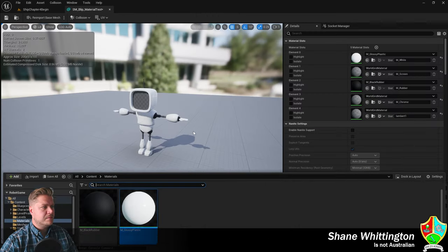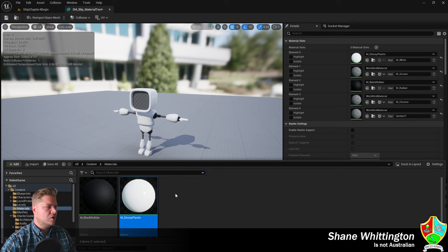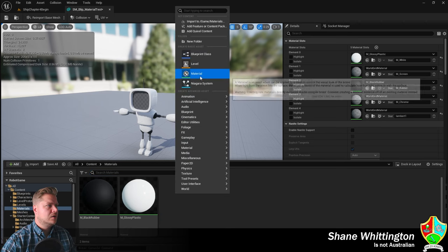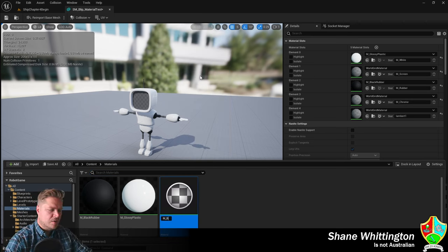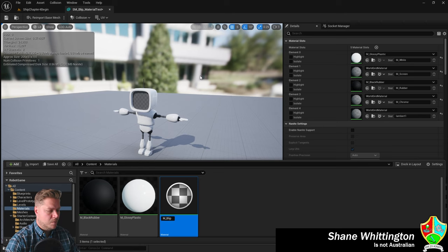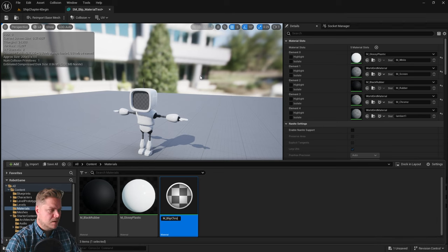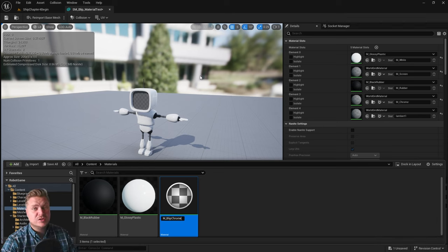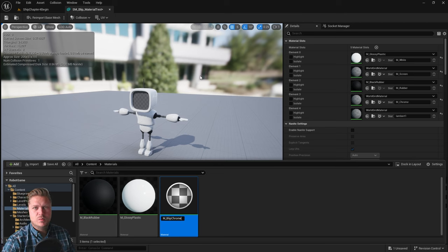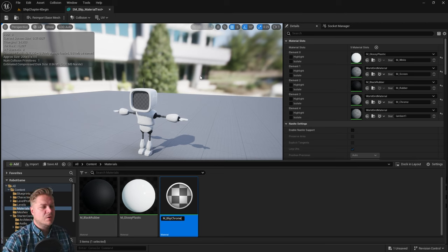I'm going to open my content drawer, right click, new material, M underscore, and I'm just going to call this blip chrome because there is already a chrome material in the starter content which we could use to be fair, but we wouldn't learn anything from that would we? So we're going to create our own chrome.